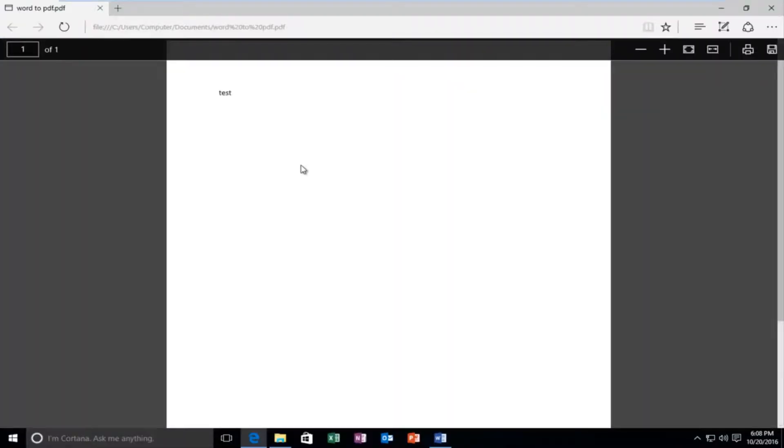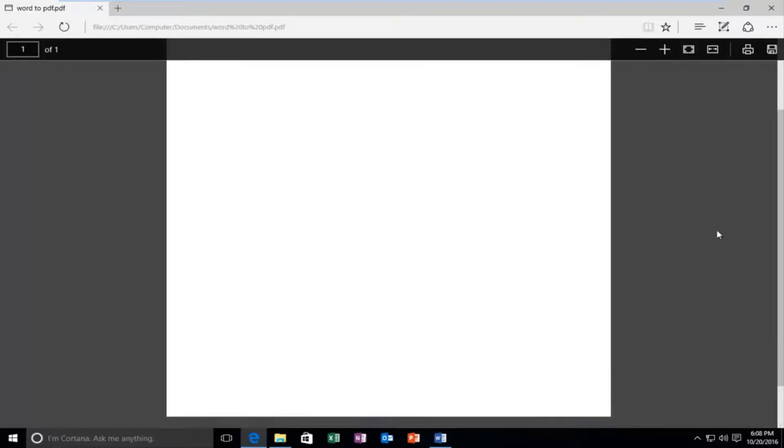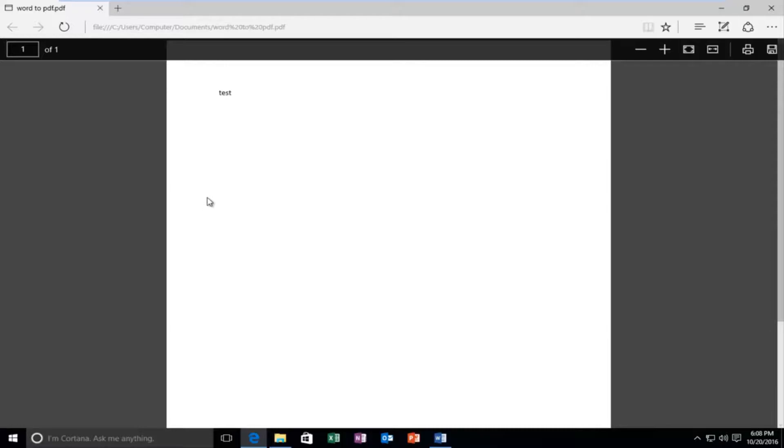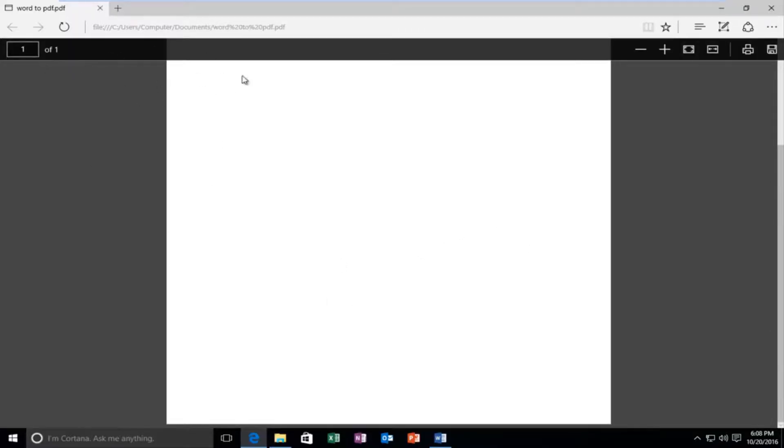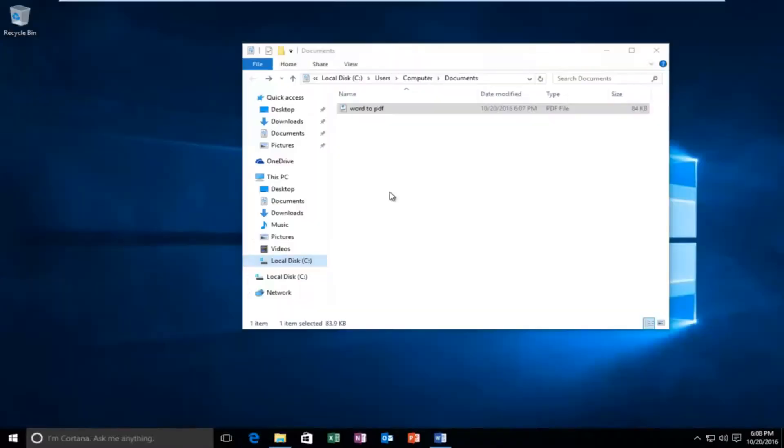And if you did have Adobe Reader or Adobe XI installed on your computer, it would also show you this pretty much the same way. This is just Microsoft Edge's version of a PDF reader. So if you close out of that...